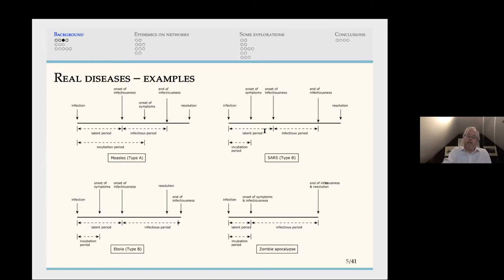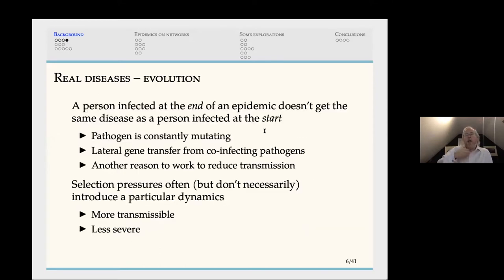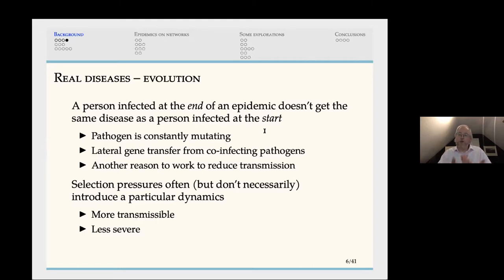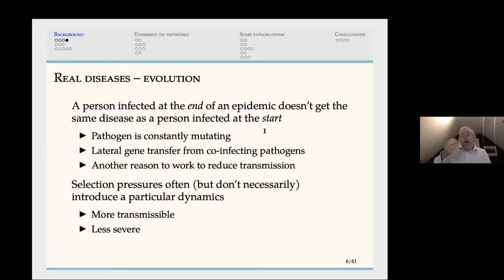In the real world, diseases are changing all the time. The person who gets the infection at the end of an epidemic got a somewhat different disease than the person who got it at the start, because as the pathogen has moved through the population it has been evolving and changing. Pathogens are constantly mutating. This happens relatively rapidly and varies depending on the exact disease.